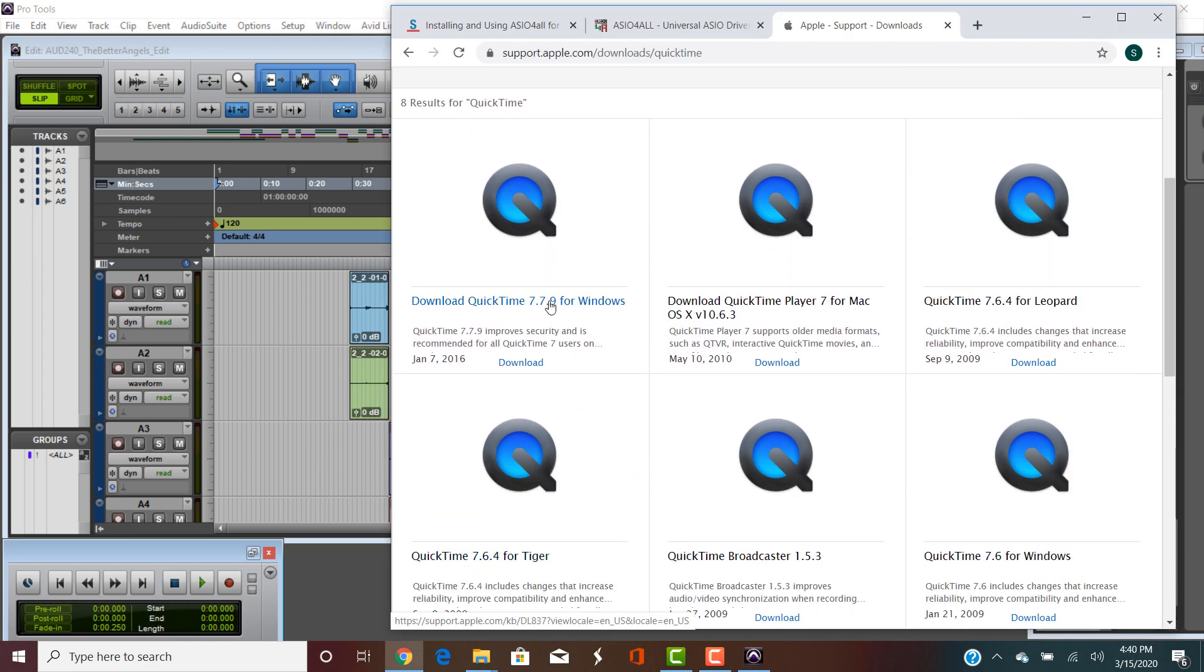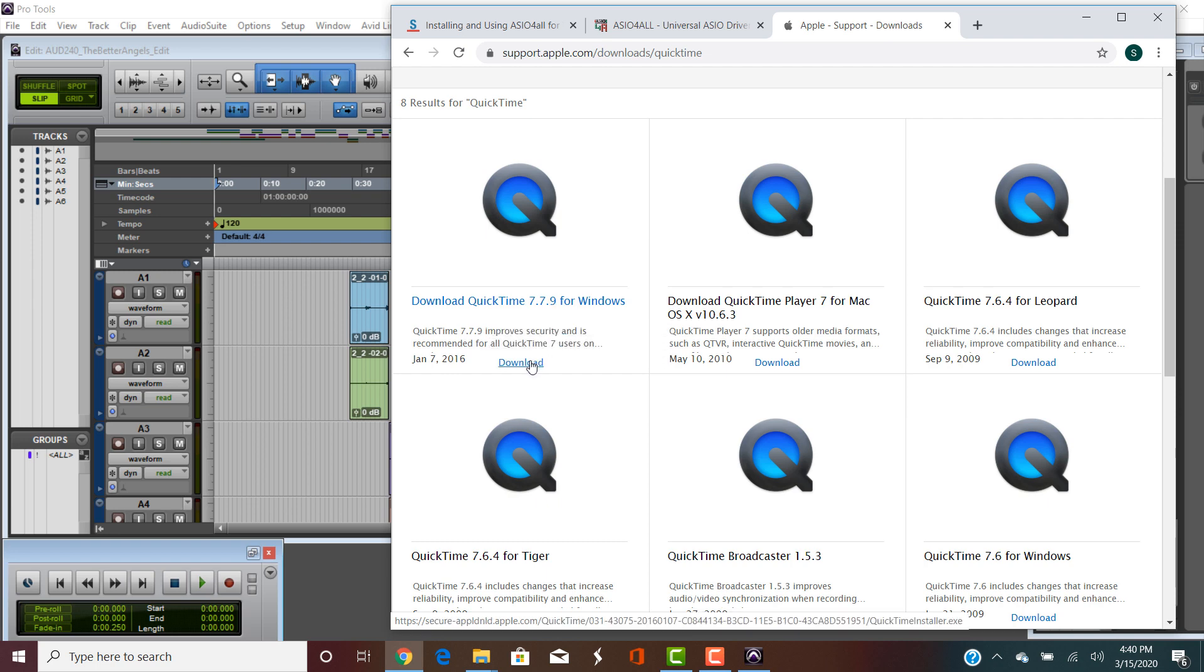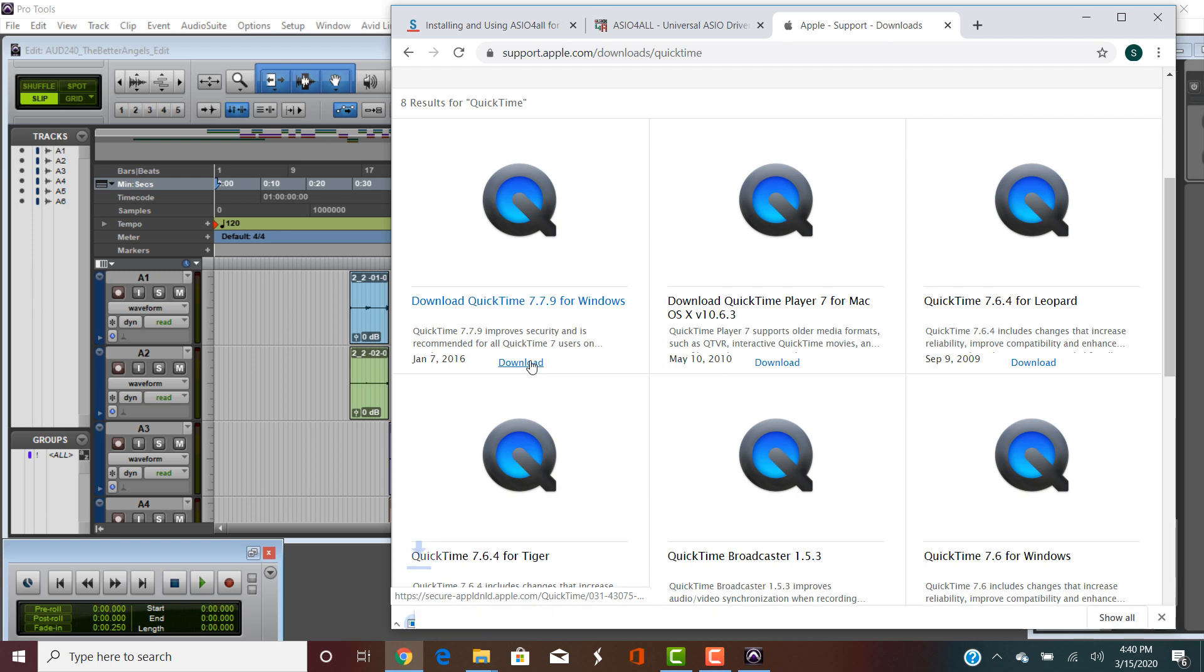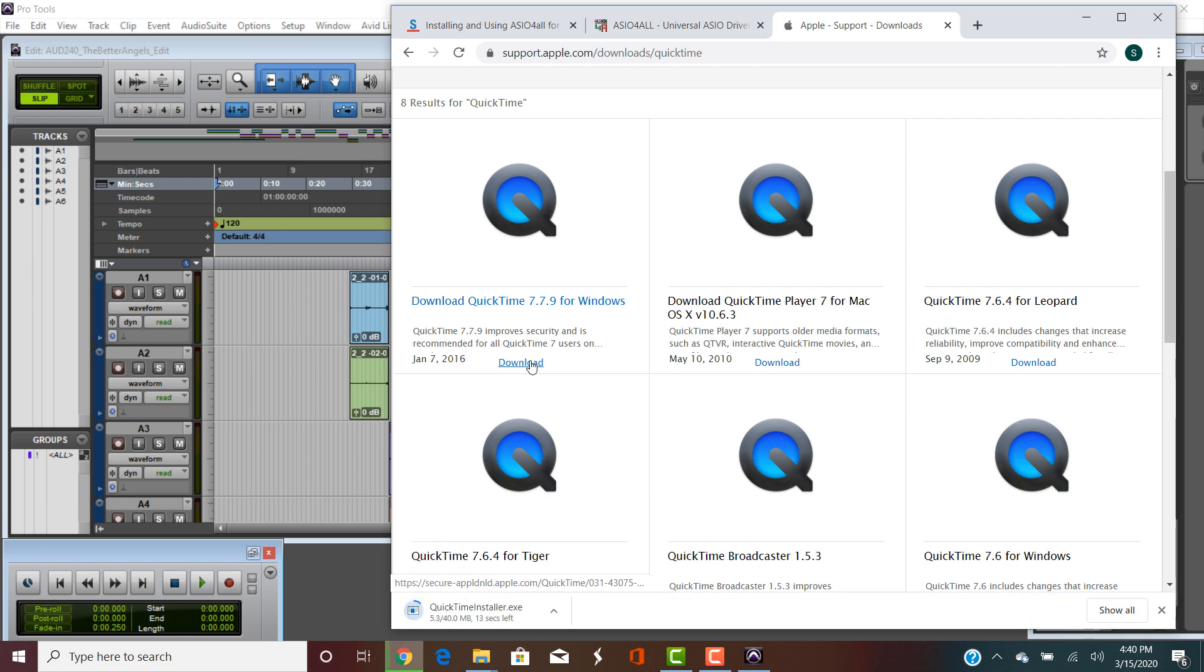The crazy thing about this is the latest version of QuickTime for Windows is QuickTime 7.7.9 from January 2016.